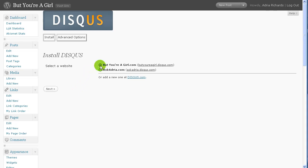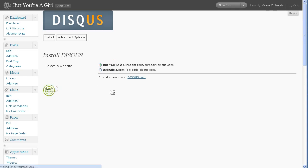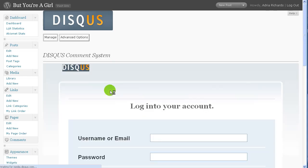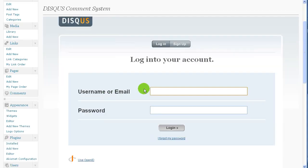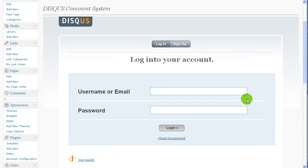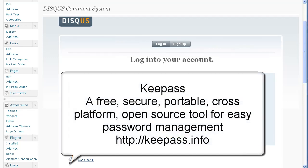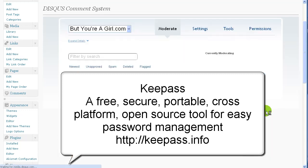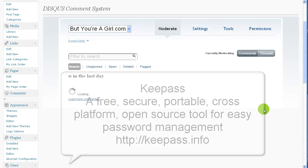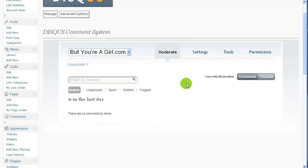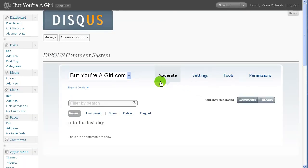I did look at Disqus before, so I did create an account and started registering a couple of my sites. So I'll select ButYourGirl.com. I'll hit Next. And then now it wants me to log in. So I'll go ahead and grab my username and password using KeePass, which is a secure password storage tool. It's open source and cross-platform, so you can use it on Windows, you can use it on a Mac.